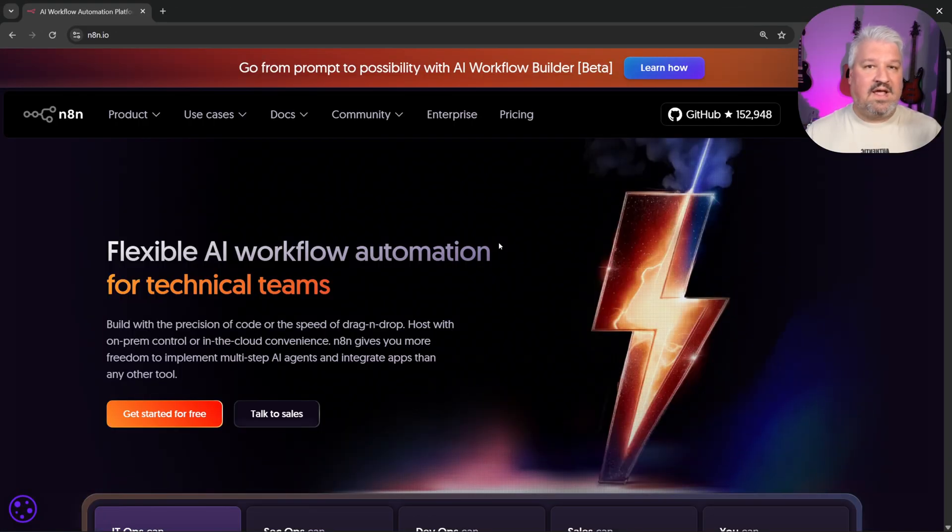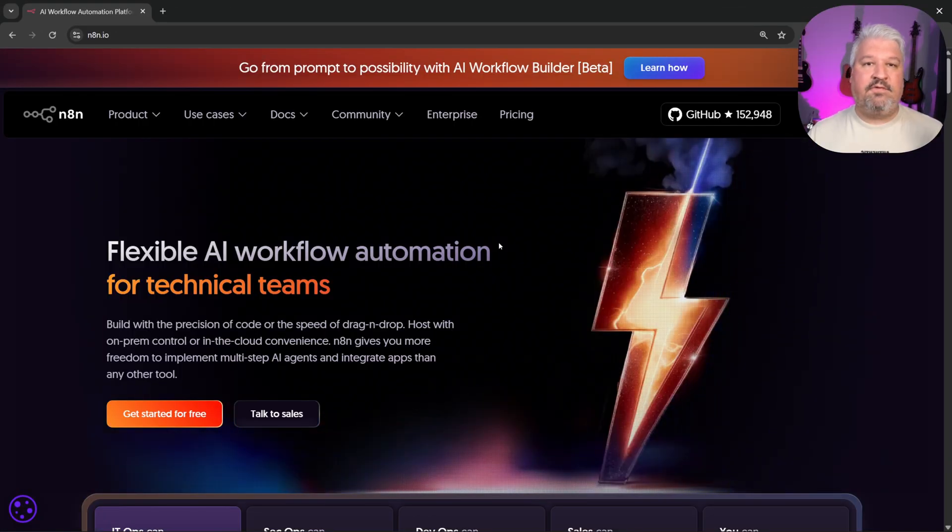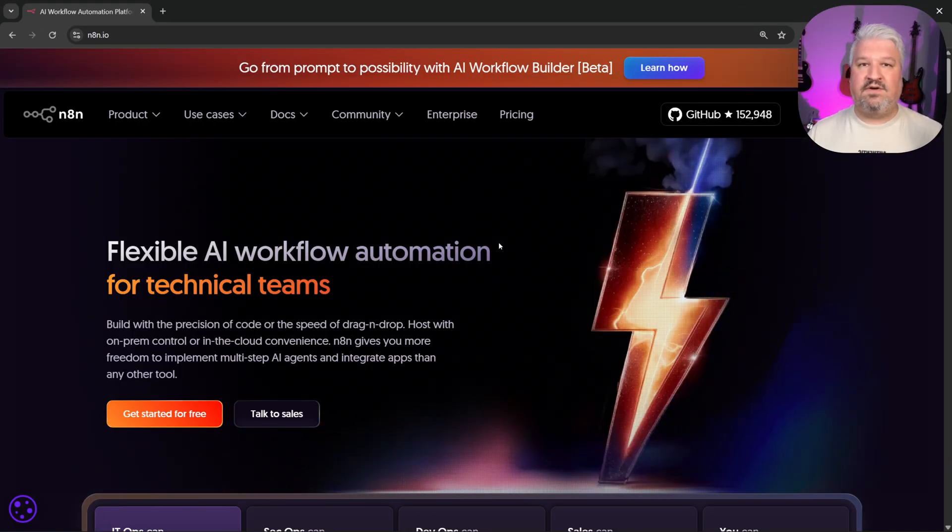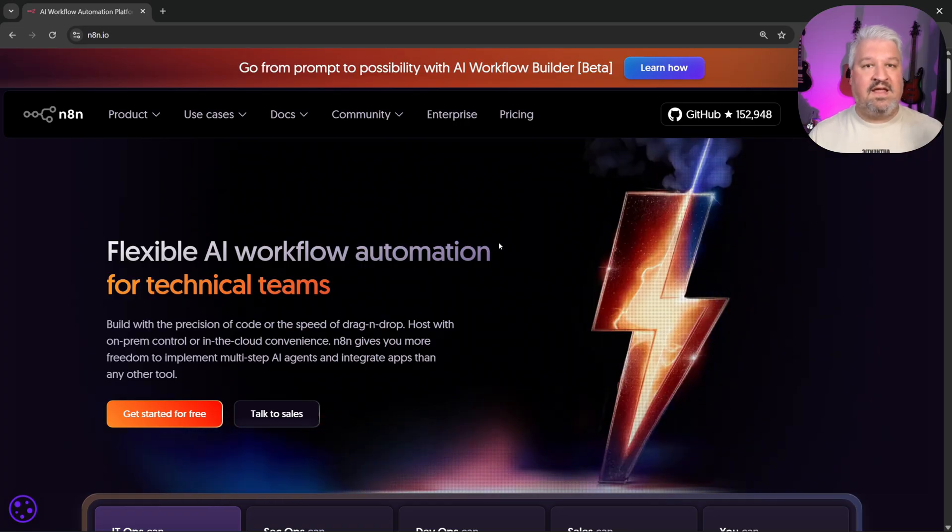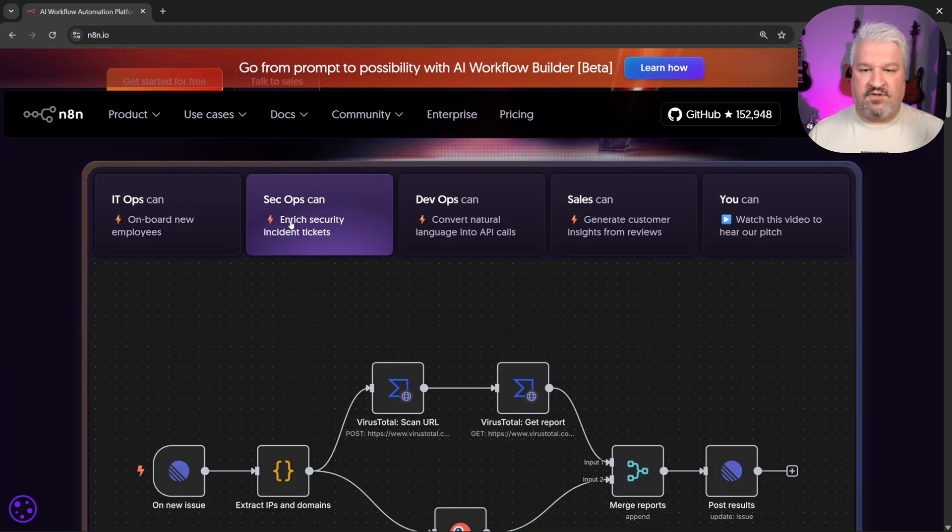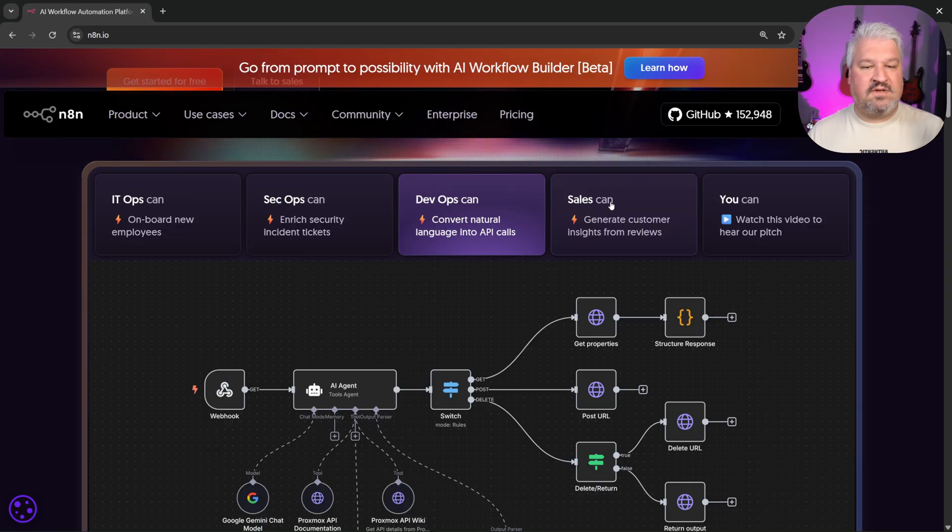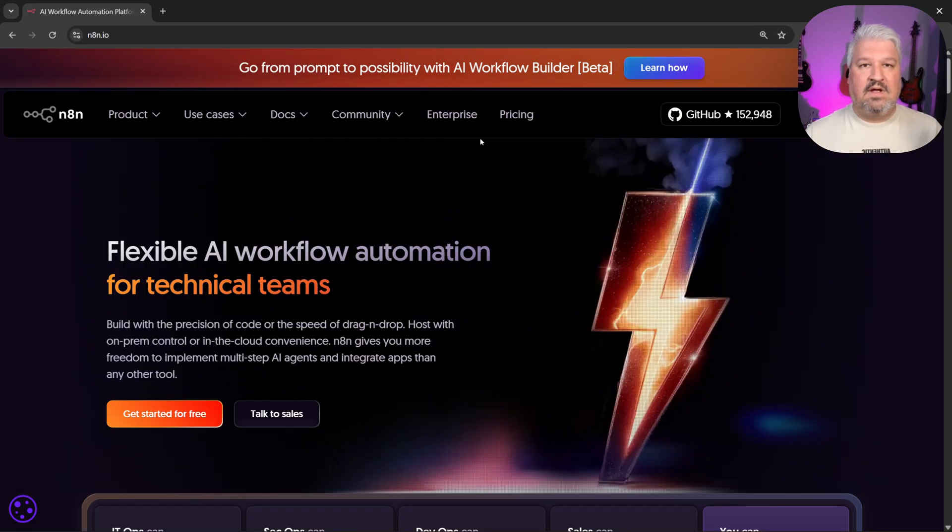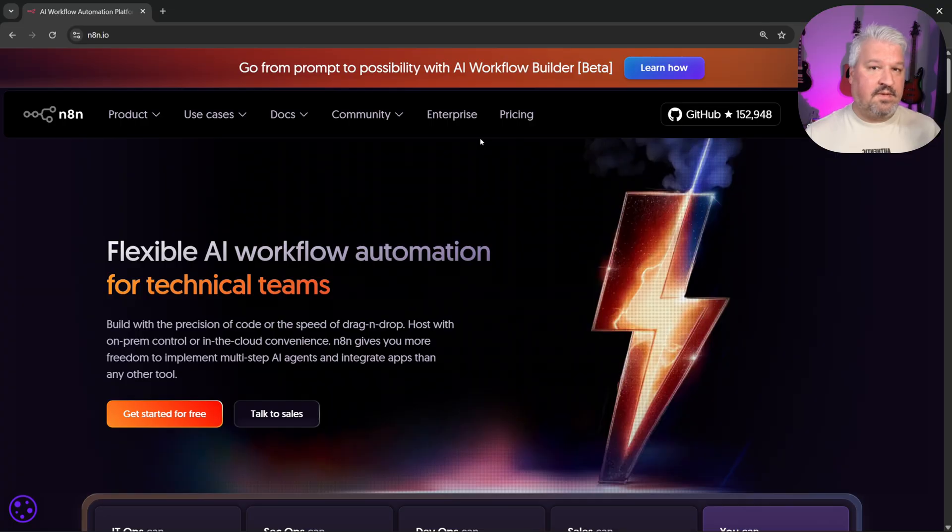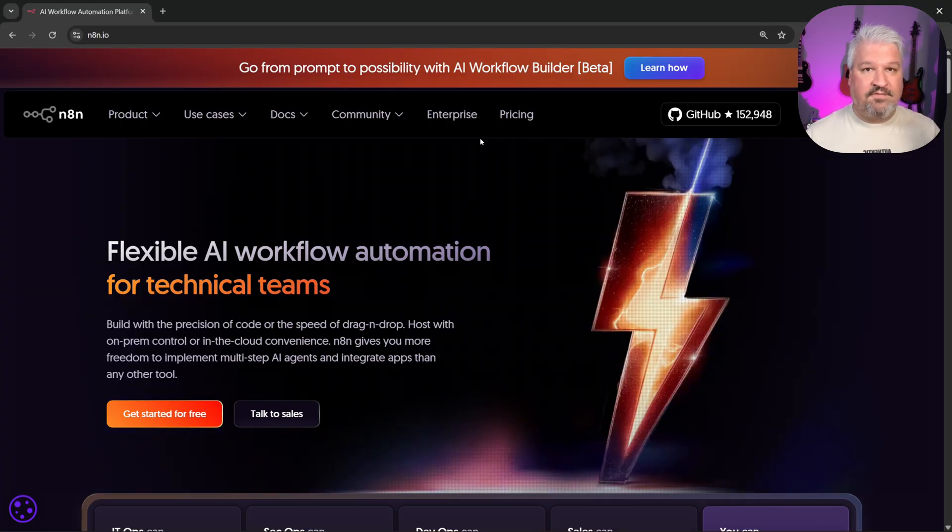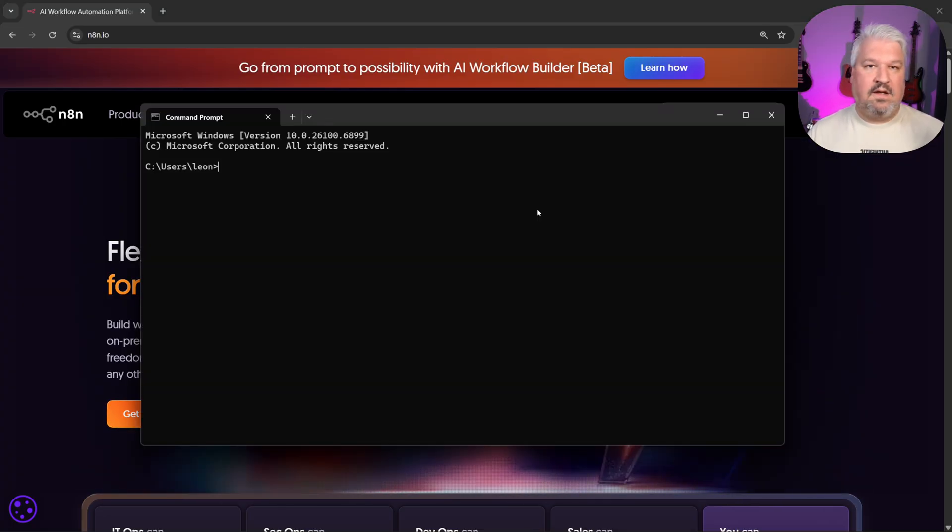If you're new to N8N, it's a fantastic platform for building complex workflows without needing to write any code. All you have to do is drag and drop nodes onto a canvas, and you can build some very cool workflows. There are also many different ways in which you can access N8N. Some of them free, and others are paid for. And of course, there are pros and cons to each.